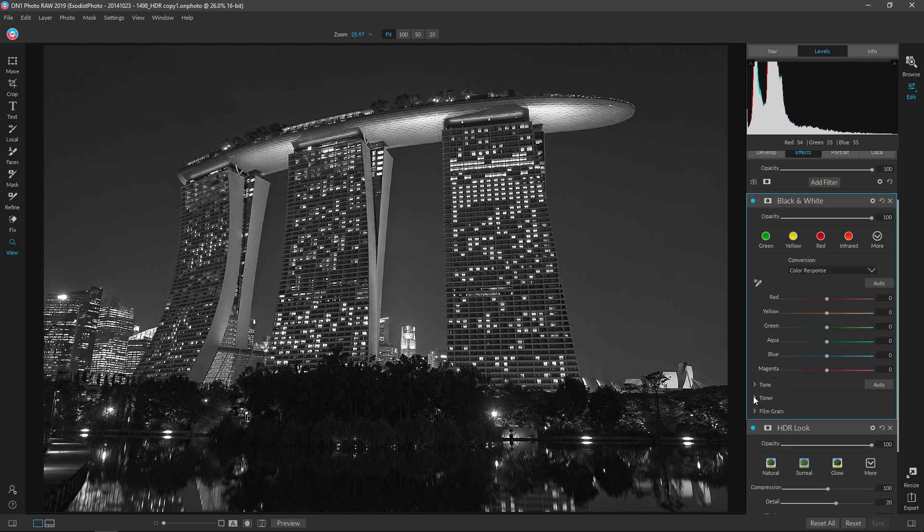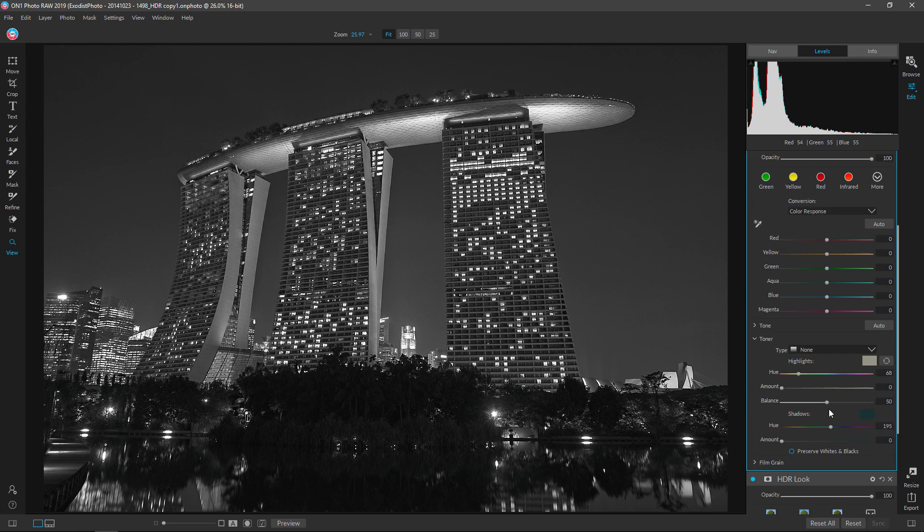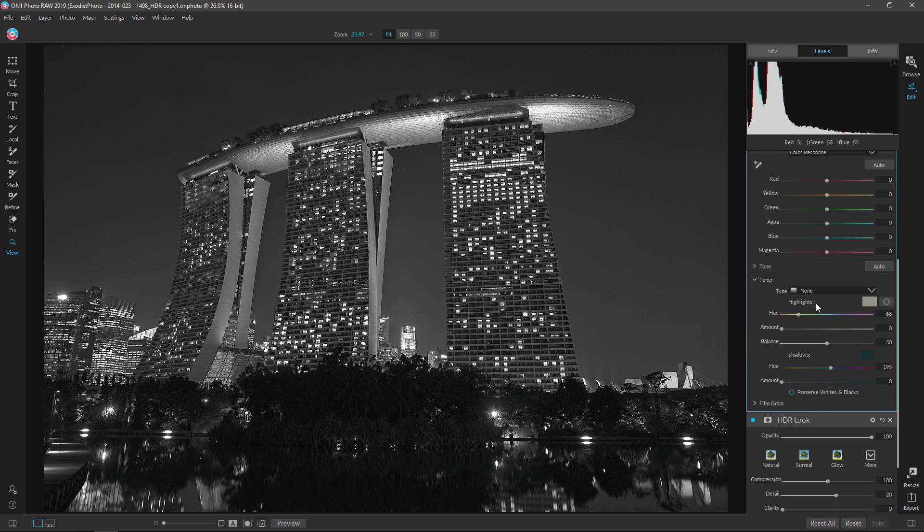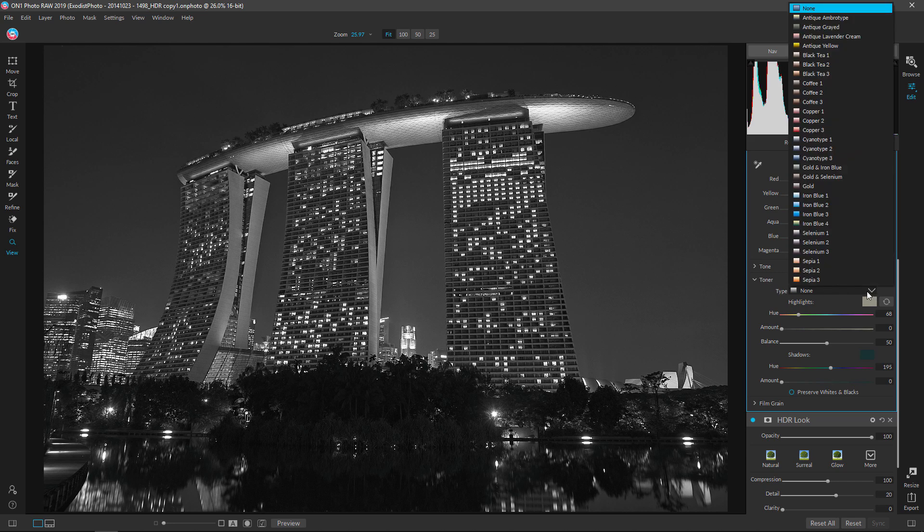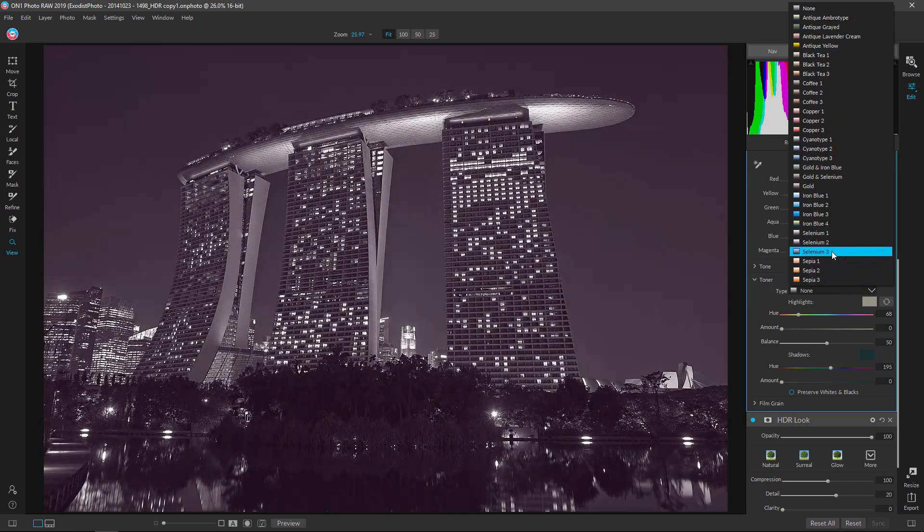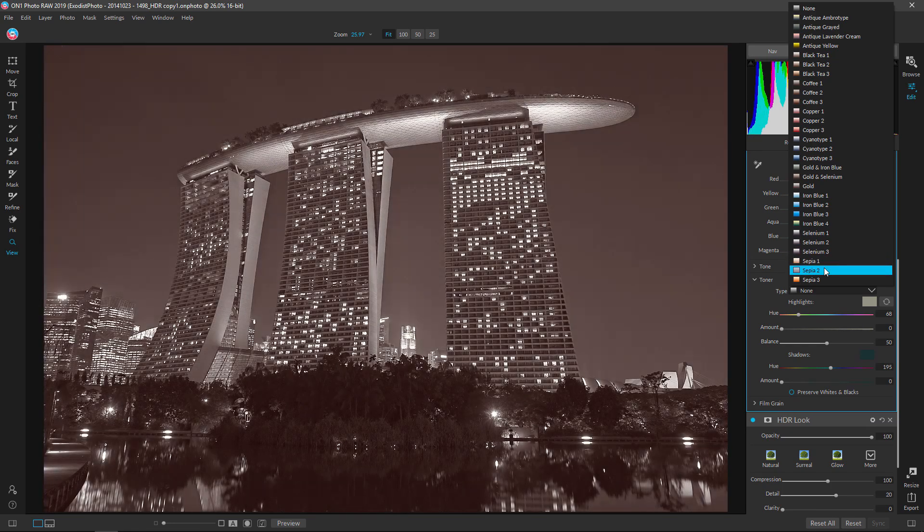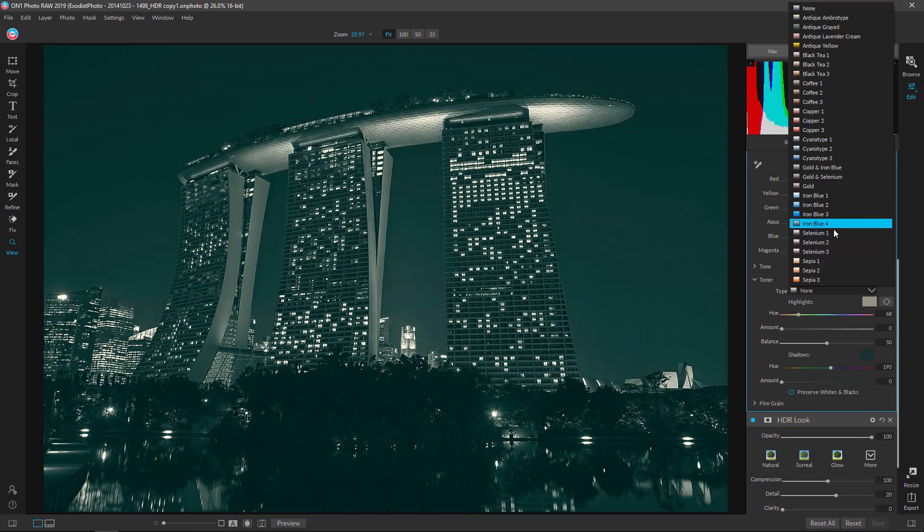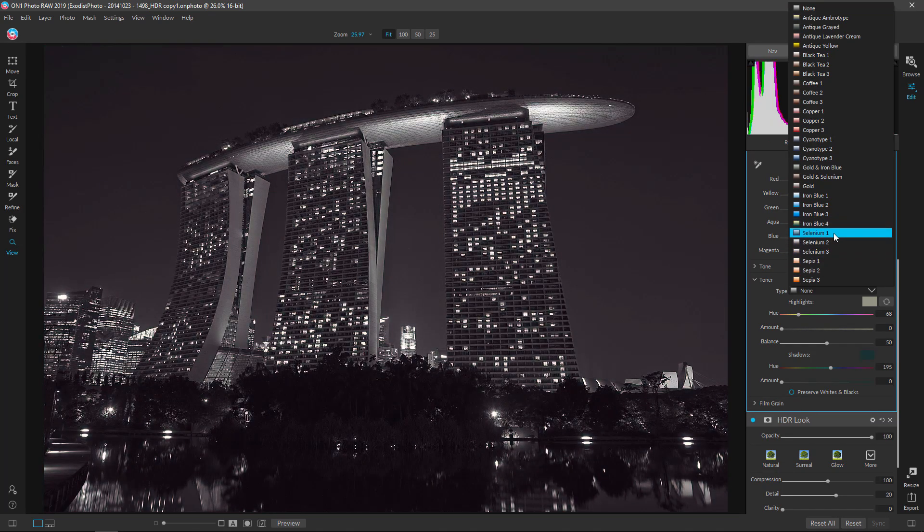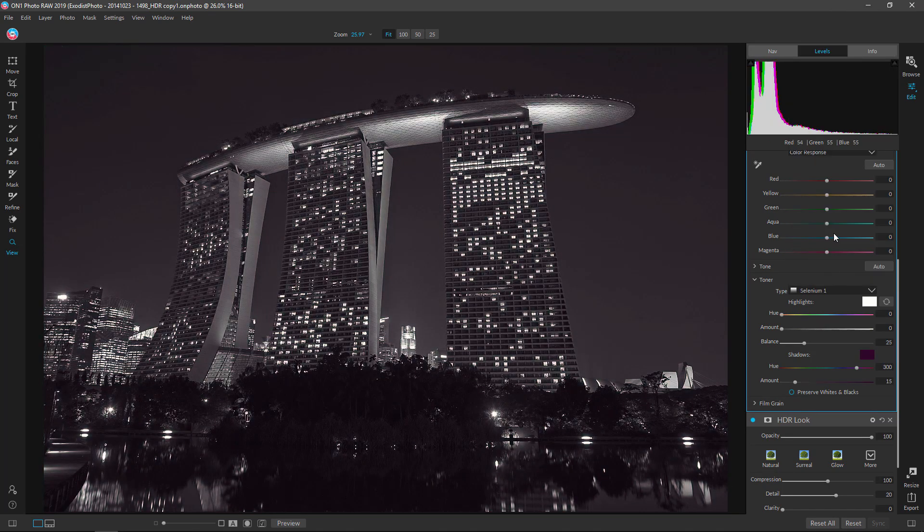Anyway, let's click on toner first and go down where it says toner type, says none. Go ahead and let's choose selenium one. Now you can choose any of these you want. Selenium one is just one I actually like the best. I'm going to go ahead and click on that one.